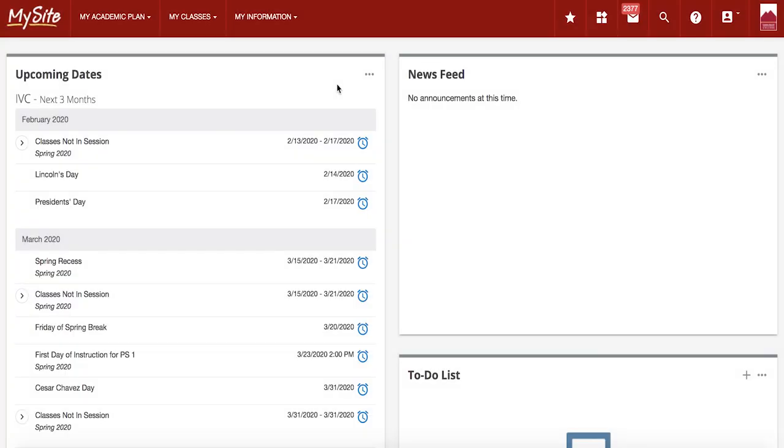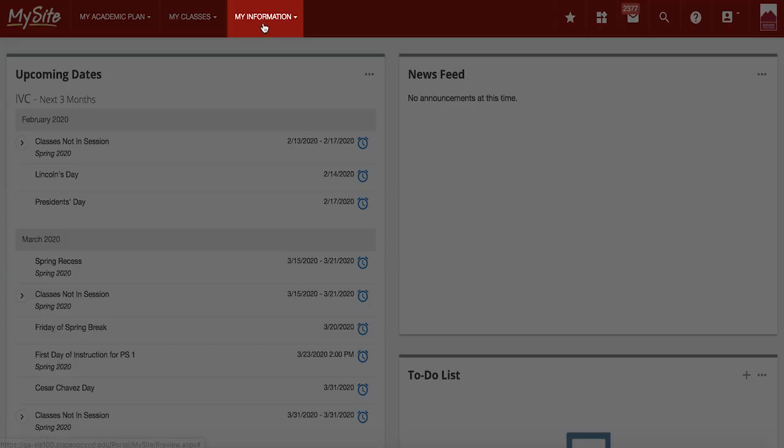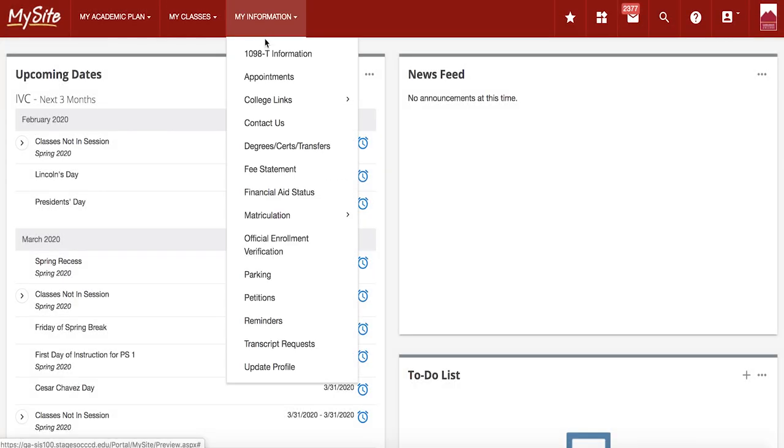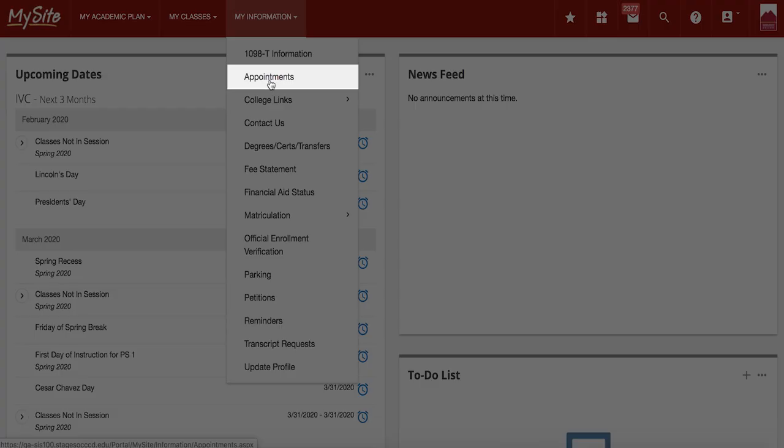Each semester you will receive an email from Saddleback or Irvine Valley College with your registration appointment information. You can also view your registration appointment by clicking on my information and appointments.